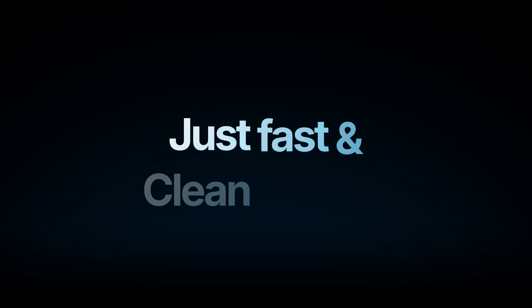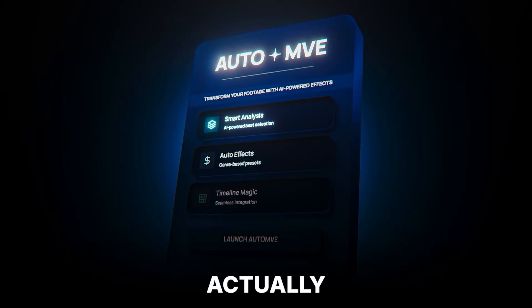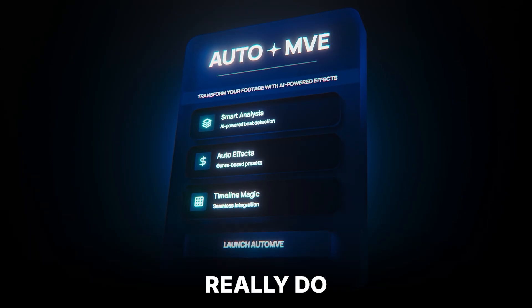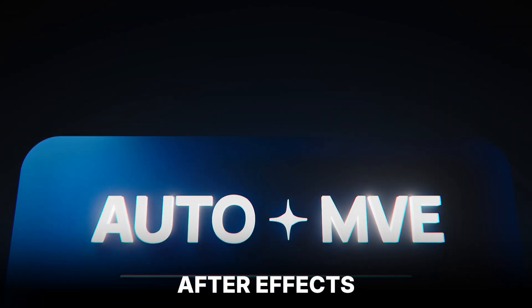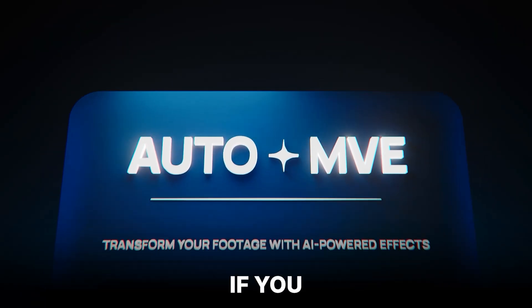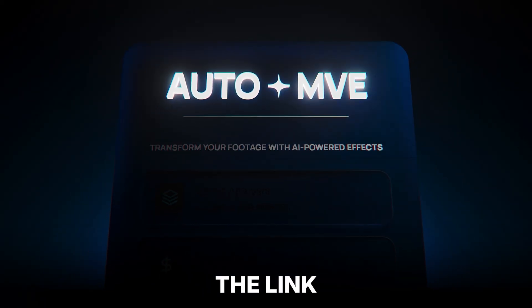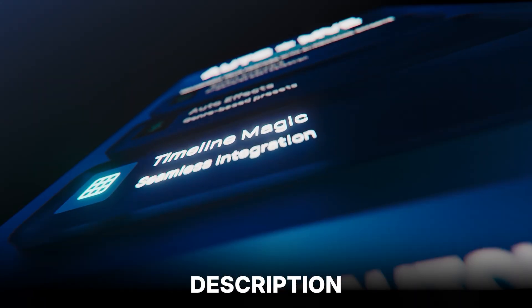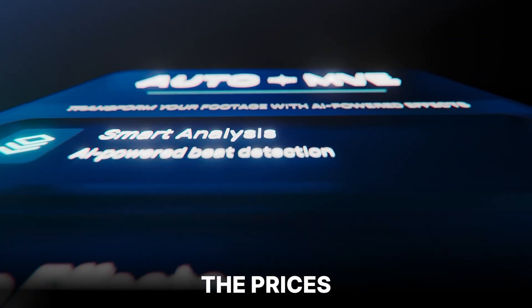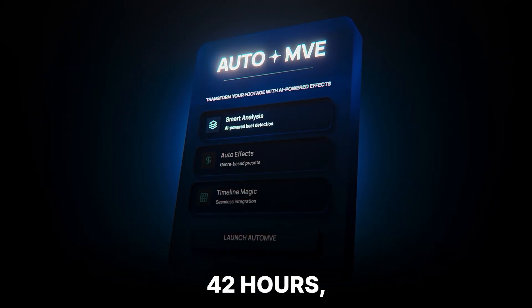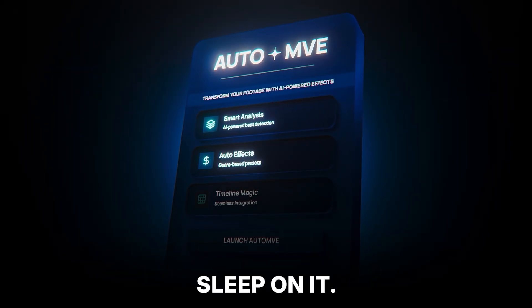Today I'll break down how AUTO+MVE actually works and show you what it can do inside After Effects. If you haven't grabbed AUTO+MVE yet, check the link in the description and download it right now because the prices are going up in the next 42 hours, so don't sleep on it.